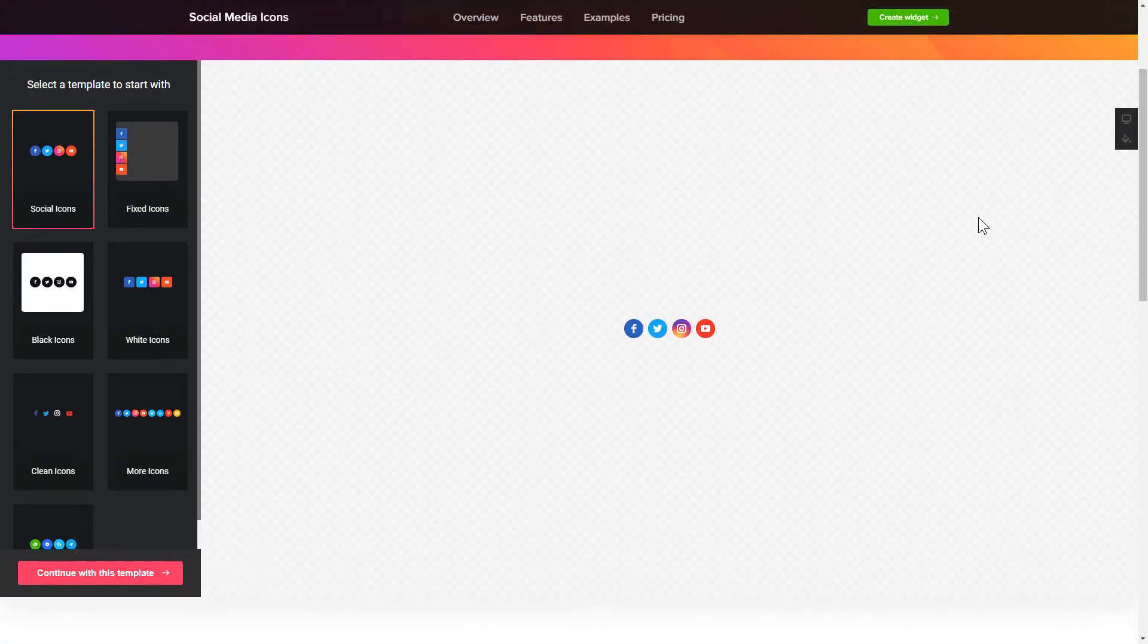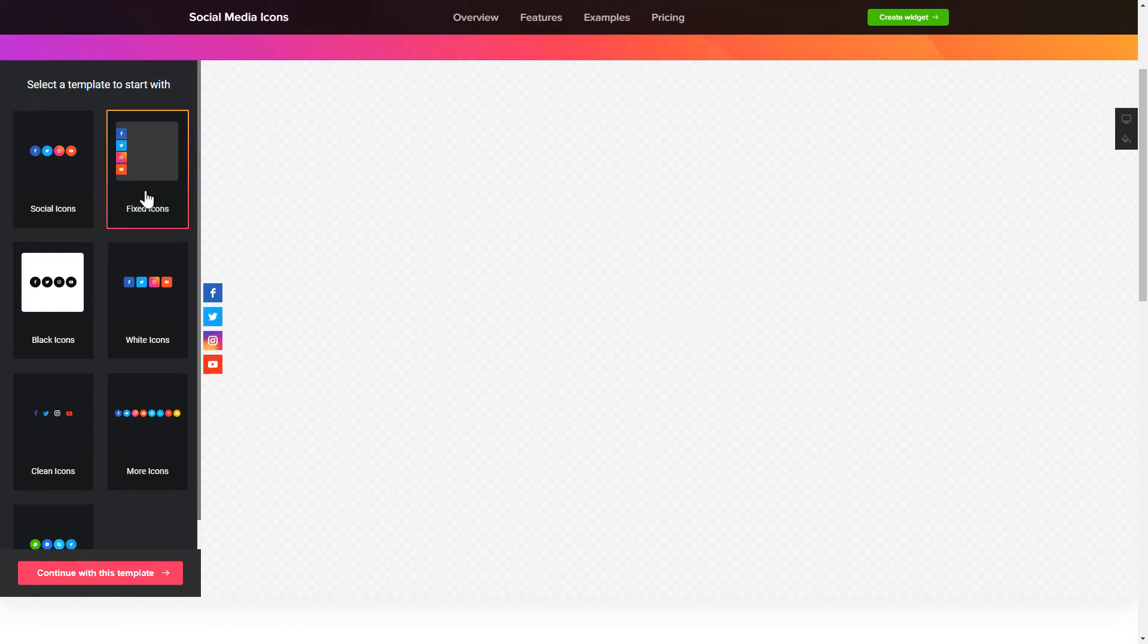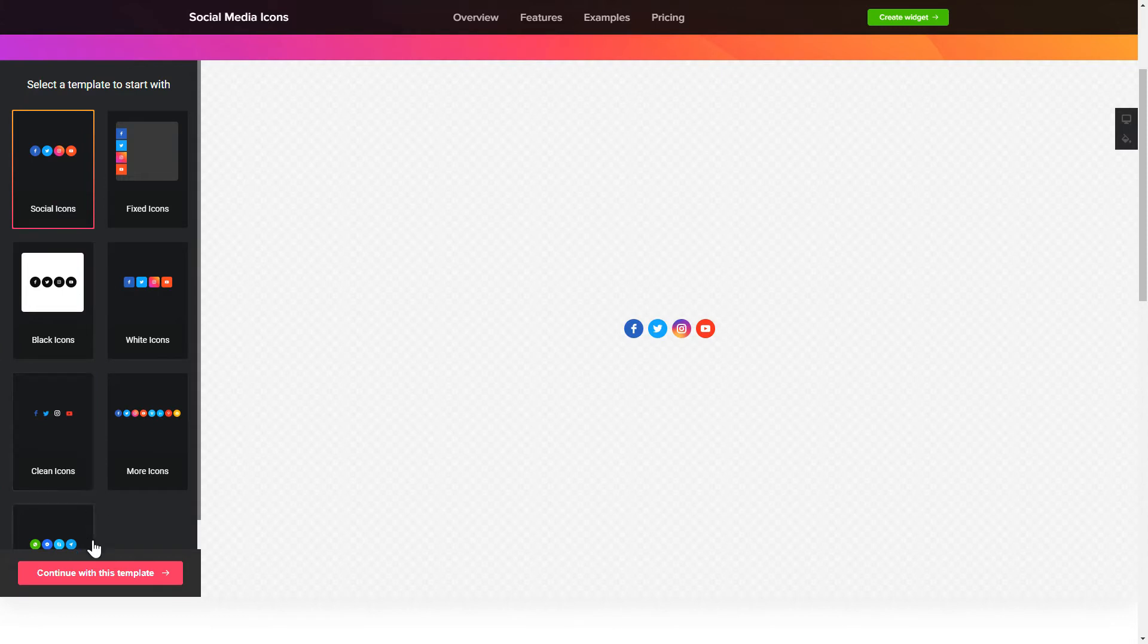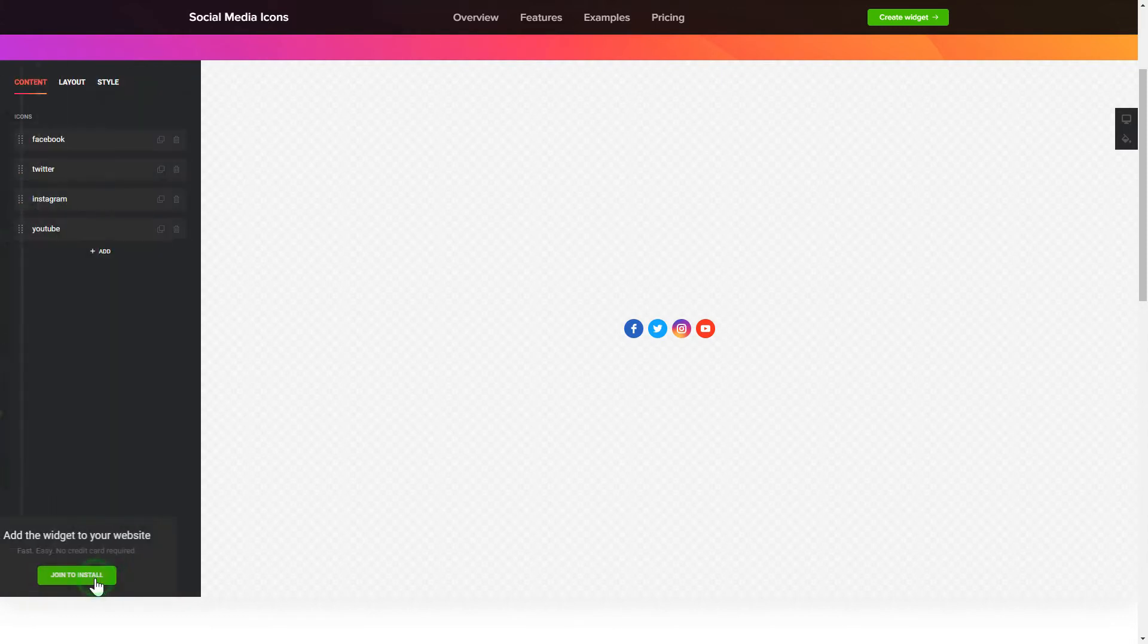So, let's create your widget. Begin by choosing a template that suits your case best. Click Continue with this template.